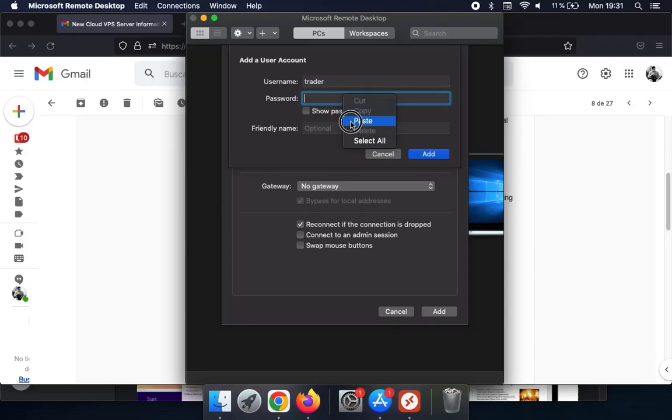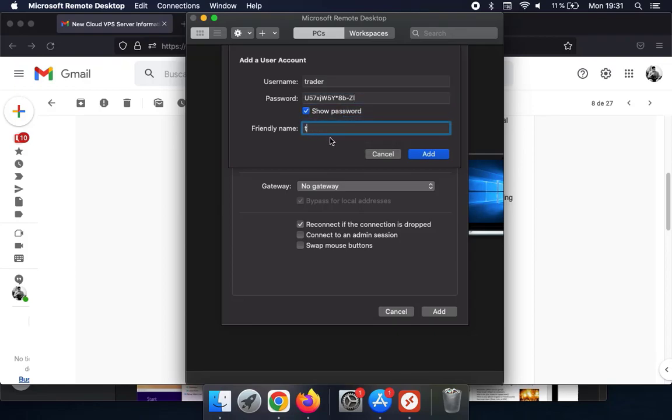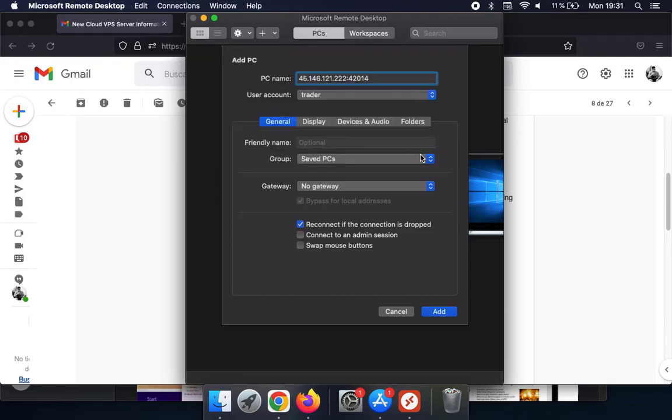You can add a friendly name to your user so you know which user it is in case you have more than one and click on Add. After you have done that, you can add a friendly name for your VPS in case you have several VPSs and click on Add.